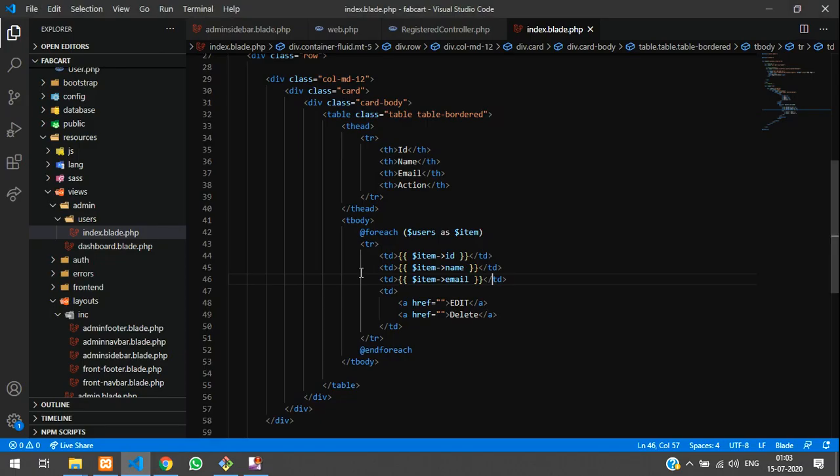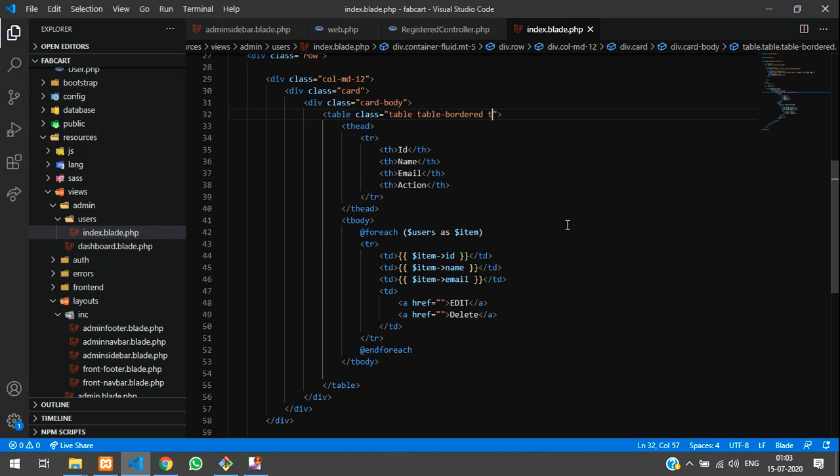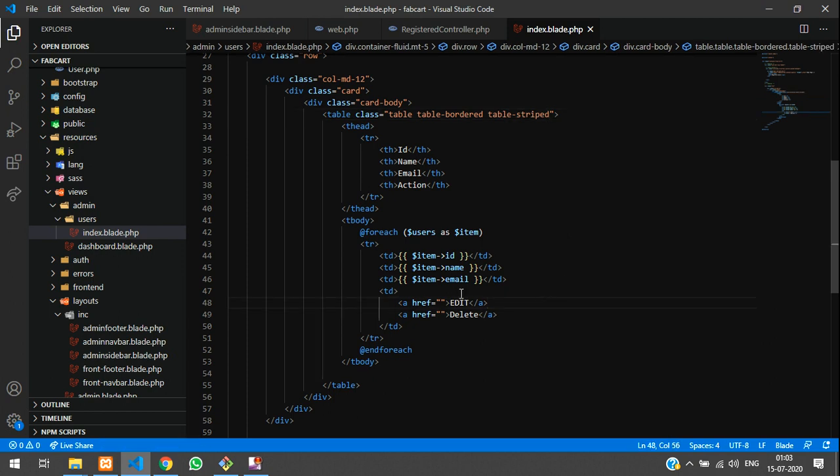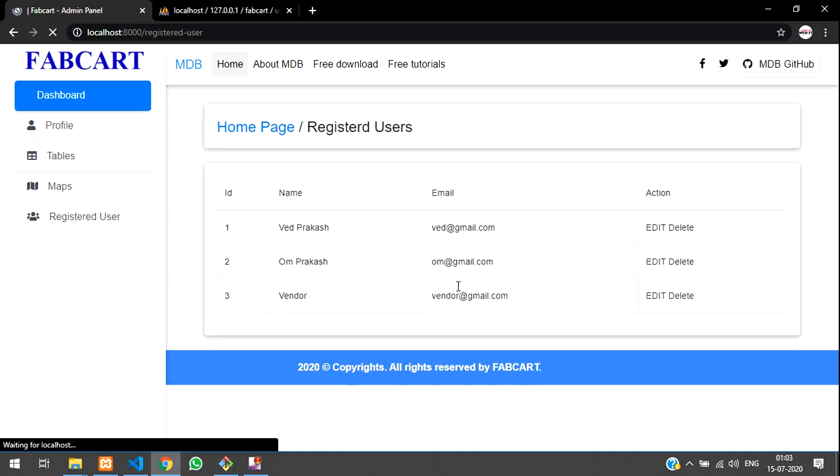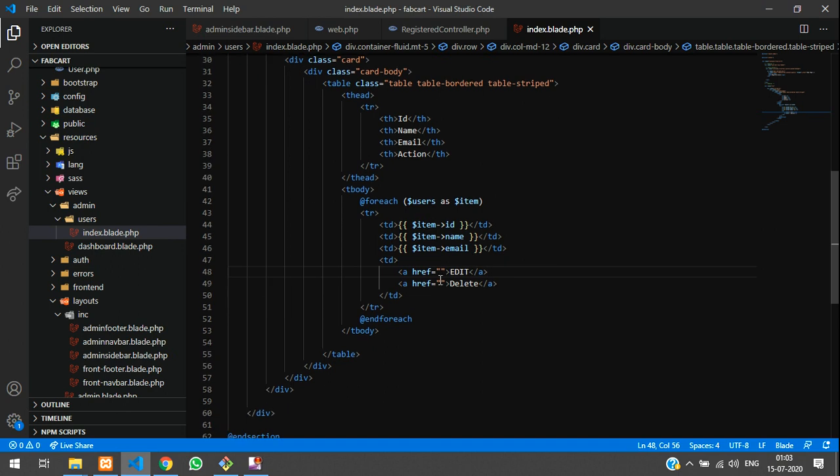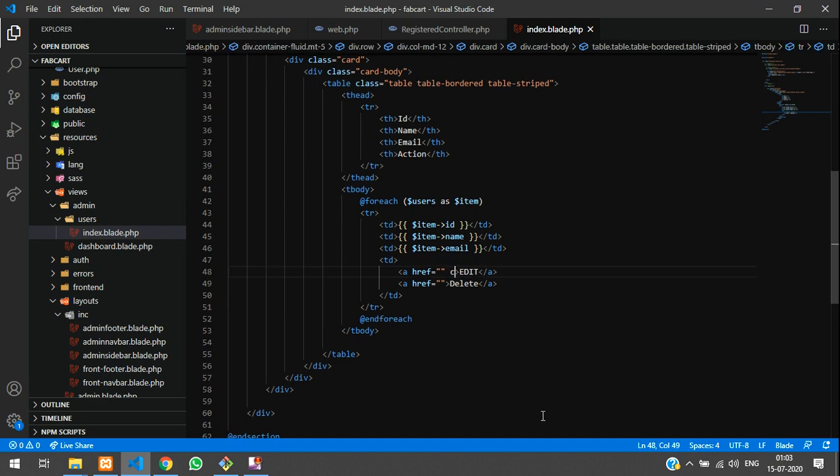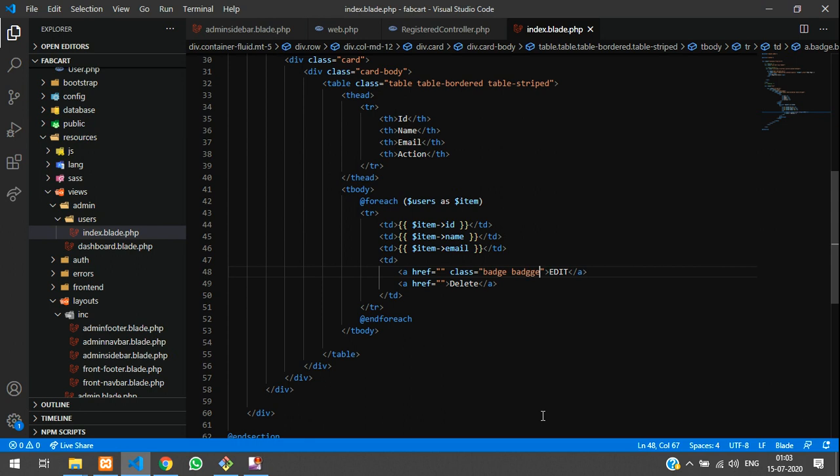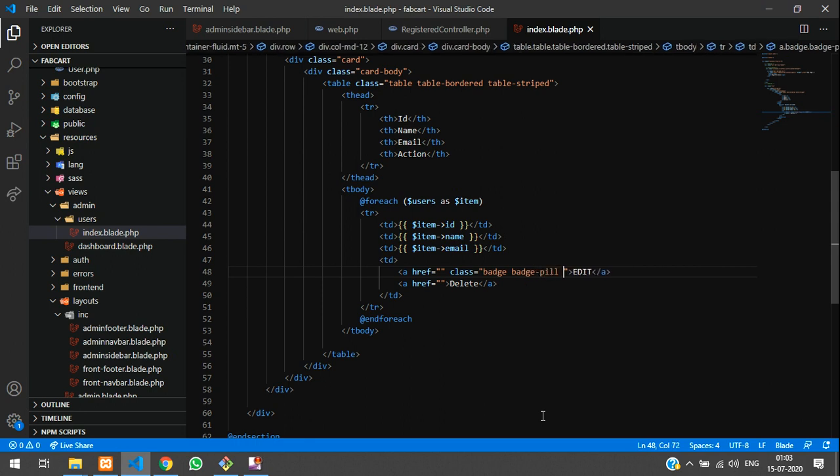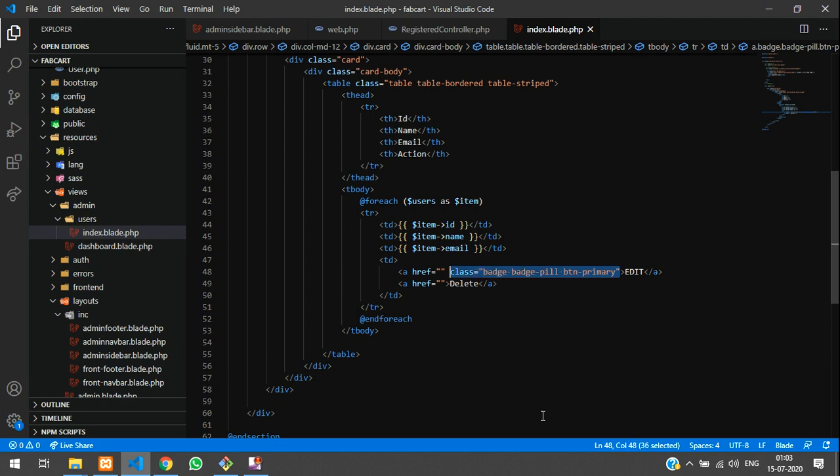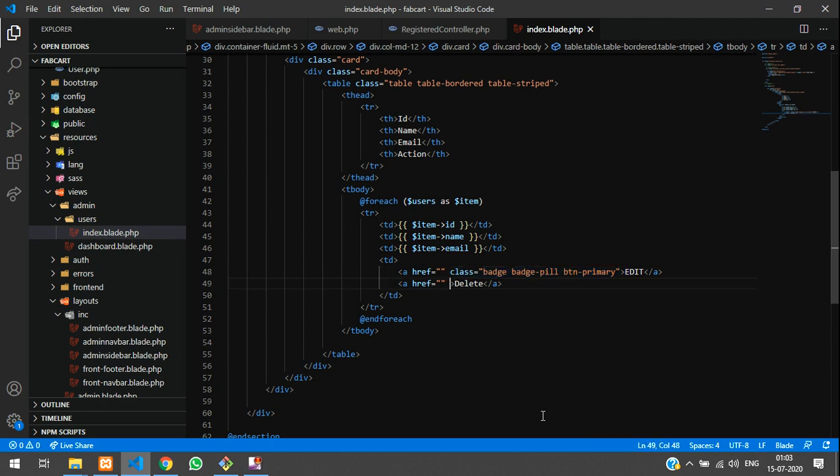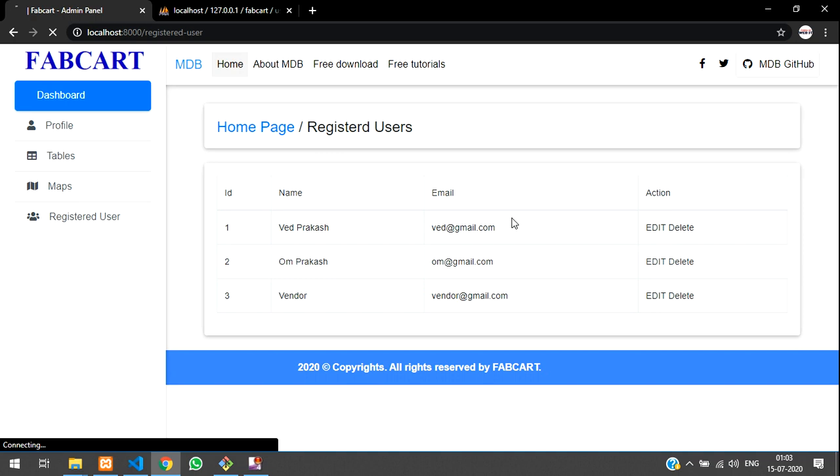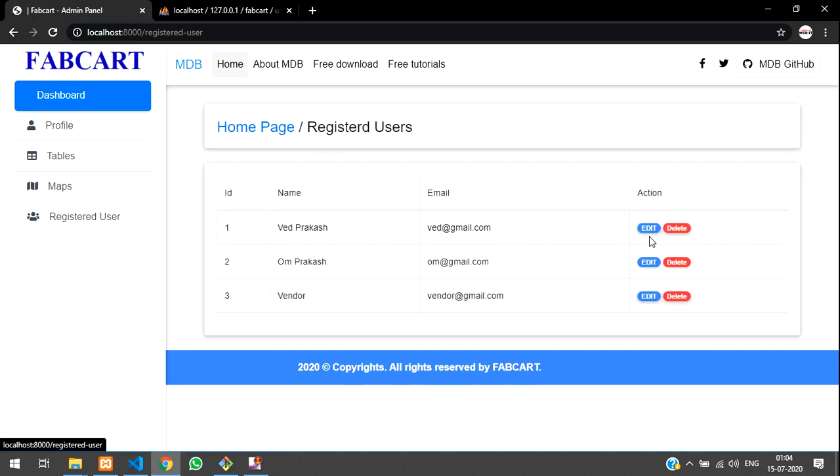And table sd, striped. We can use this. And over here for this edit and delete, we will make a class. Badge badge pill, call button primary. So copy this class and make danger. Save, execute.